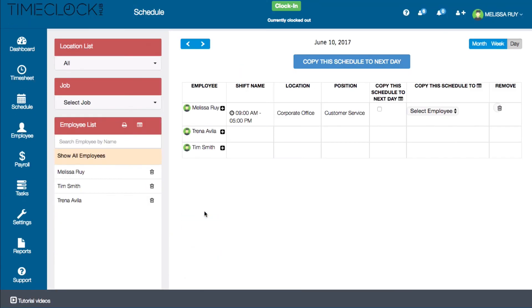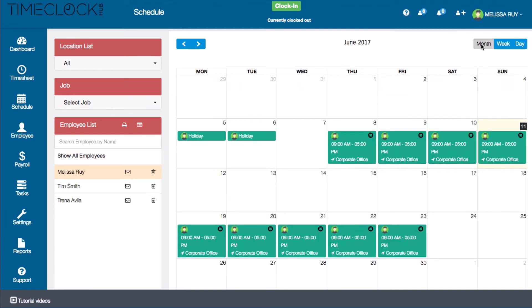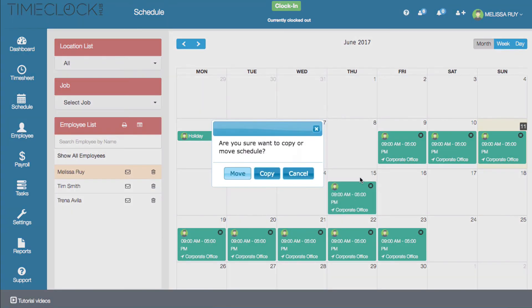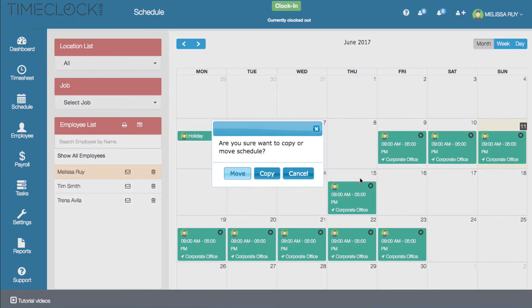You can also copy an employee schedule to the next day in the month view. For example, if I would like to copy this shift to the next week, I'll drag the shift to that day. A pop-up will ask whether I want to move the shift, copy the shift, or cancel.